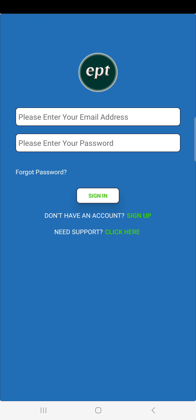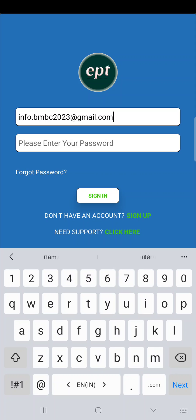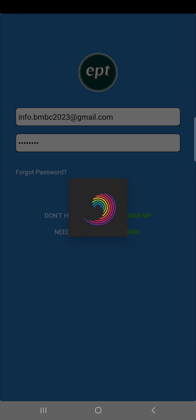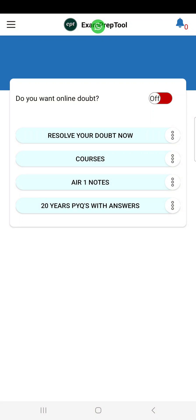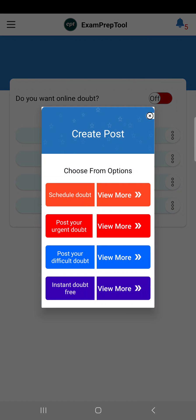Register — sign up. I already done sign up. As soon as you go inside, you will get the main screen. Then what you do is go to 'Resolve Your Doubt' — go there.